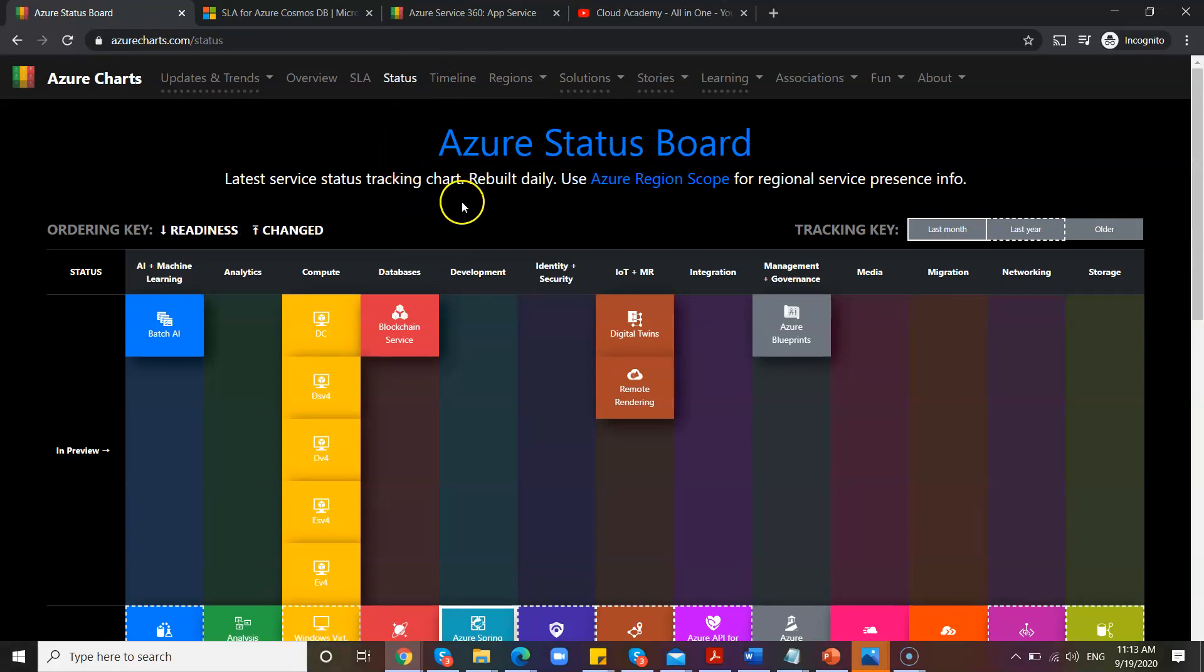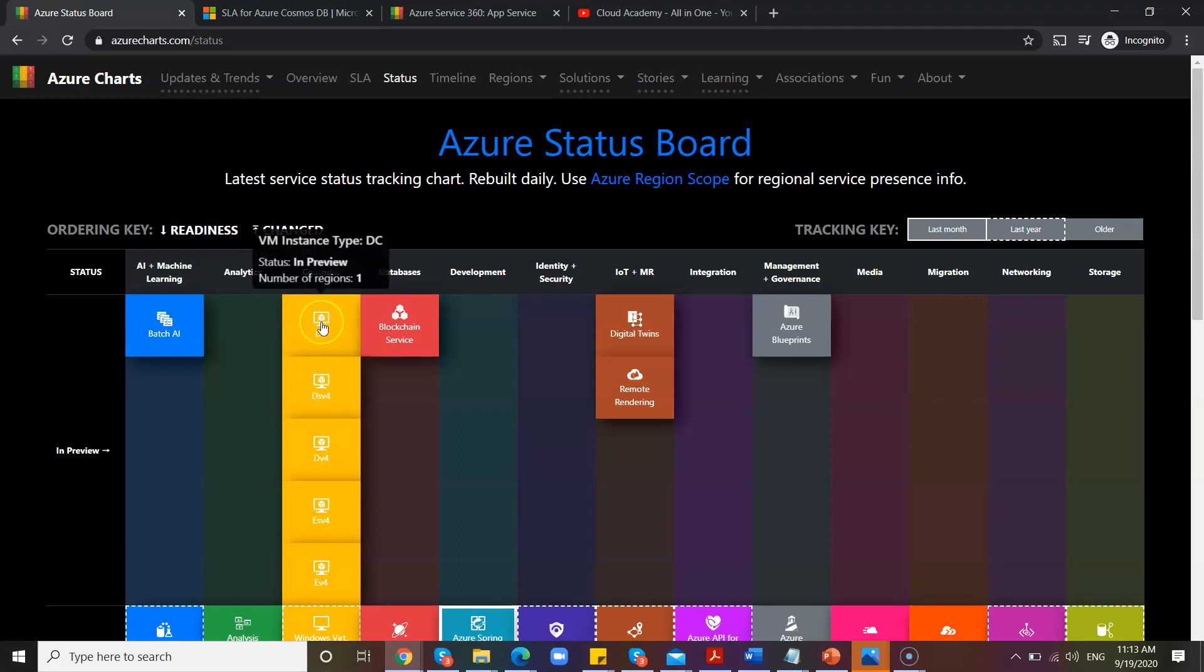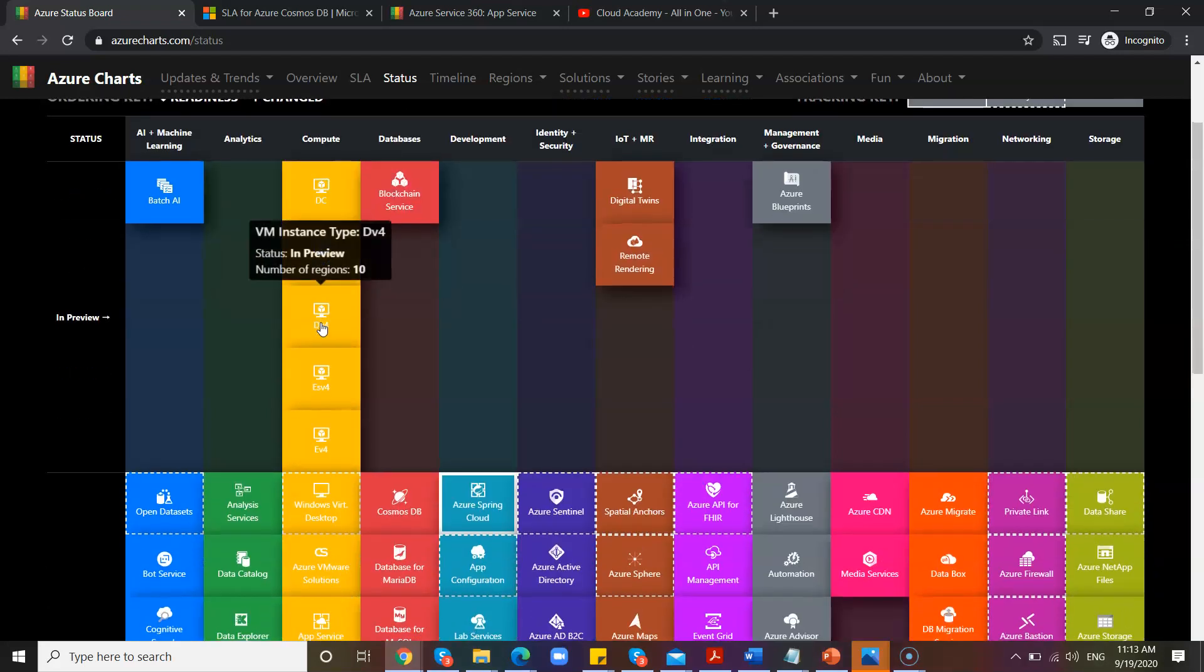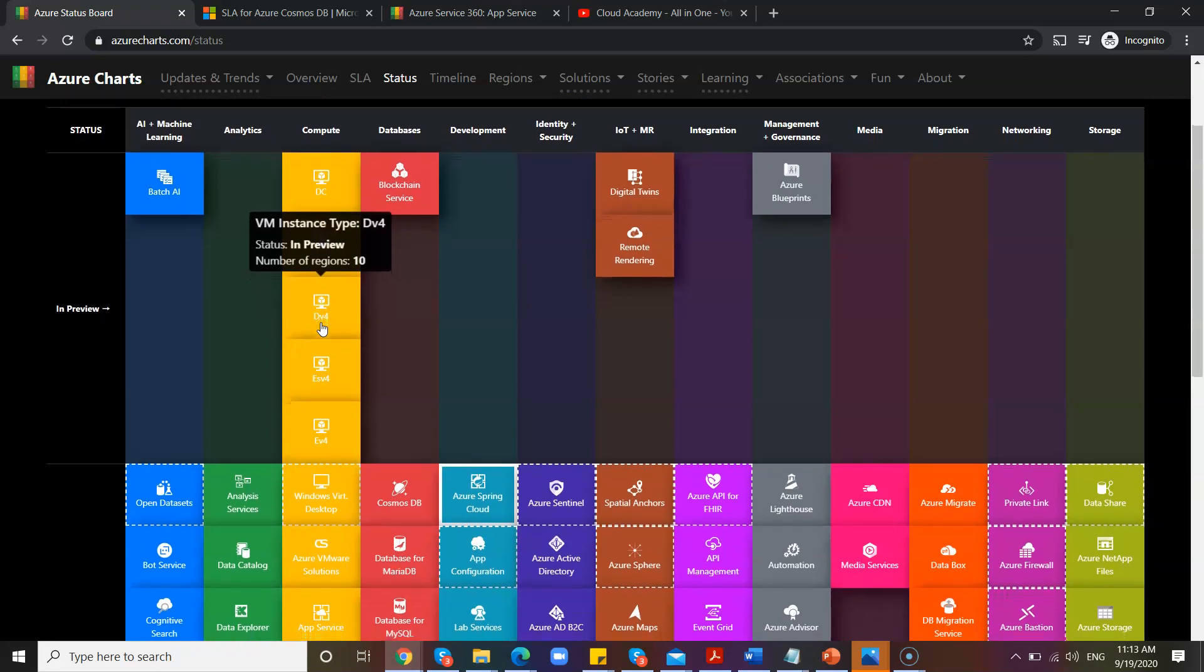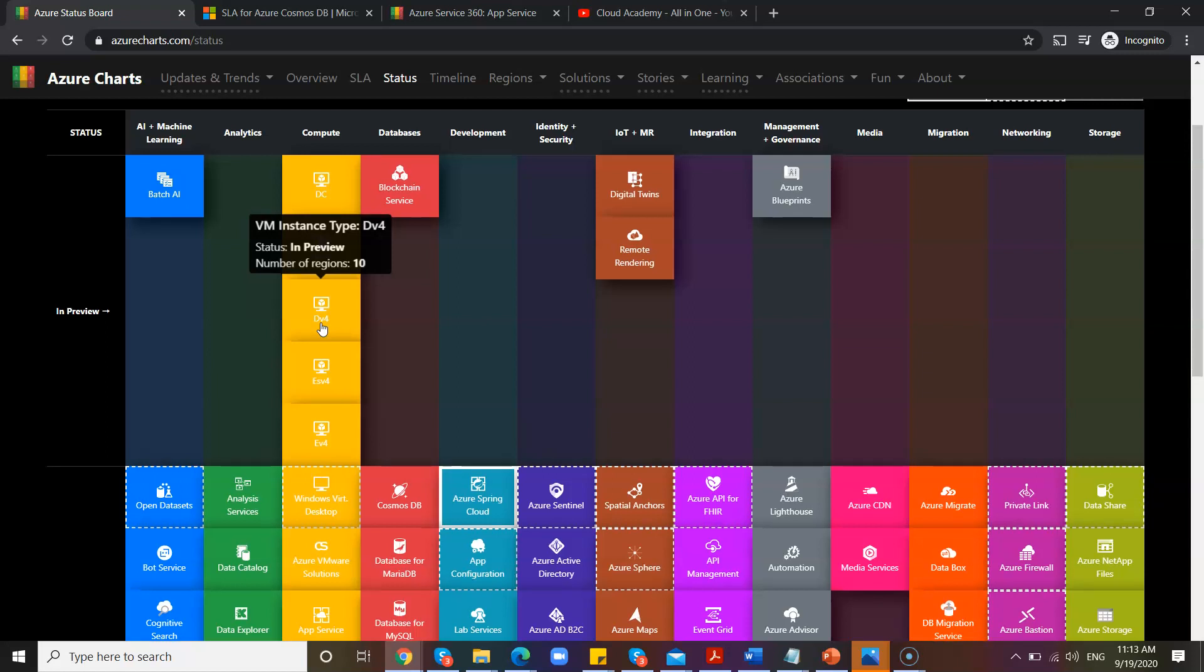So coming back to this, the next one is Status. If you want to check the status of that particular feature, you can go ahead and see. For example, I have the instance like VM instance here called DC or DSv4. In which regions it is available?